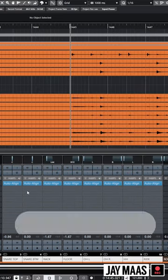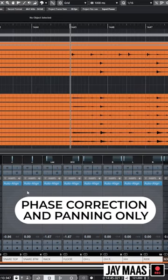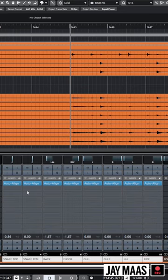This is with just phase correction, no EQ, no compression, no anything, and the difference is totally night and day.